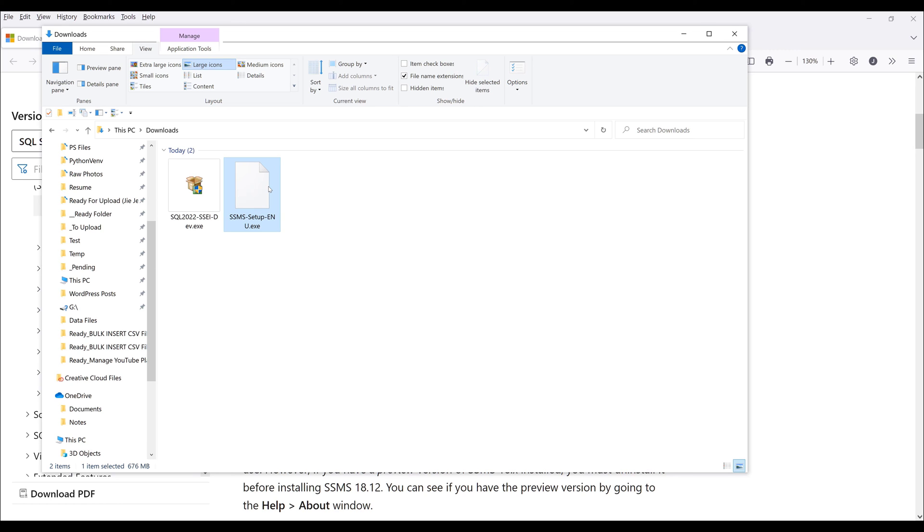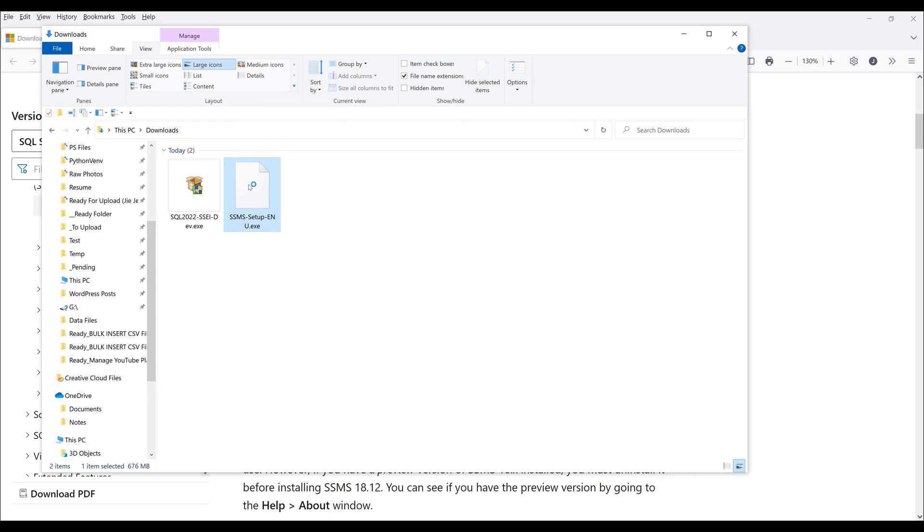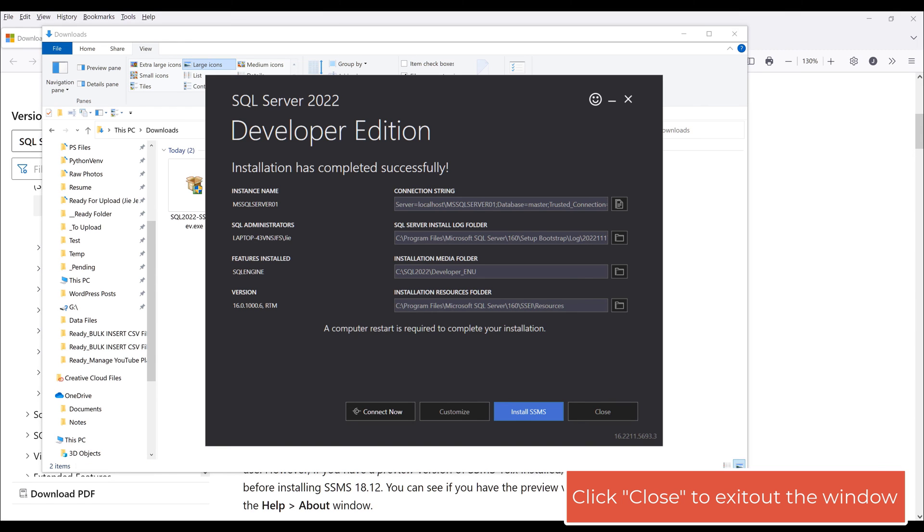It looks like the download is complete. If we look at the file size, the SQL Server Management Studio setup file is about 676 megabytes large, so it's a pretty big file. Now double click on the launch file to start the installation process.